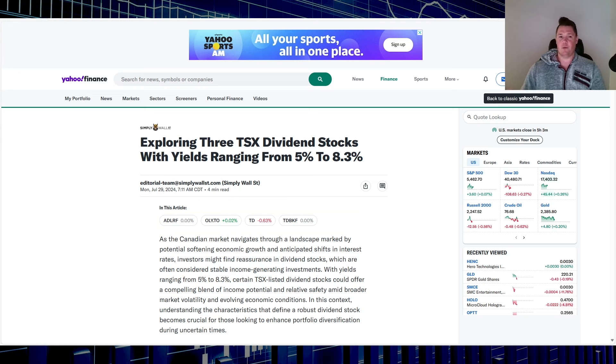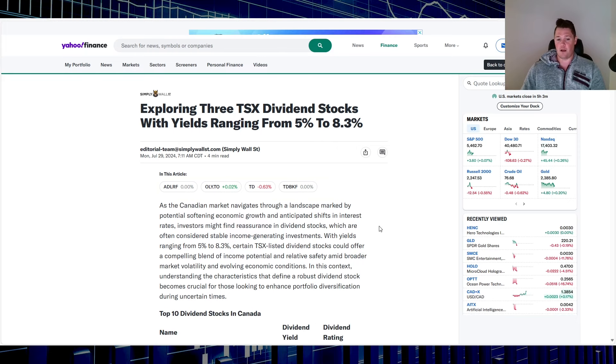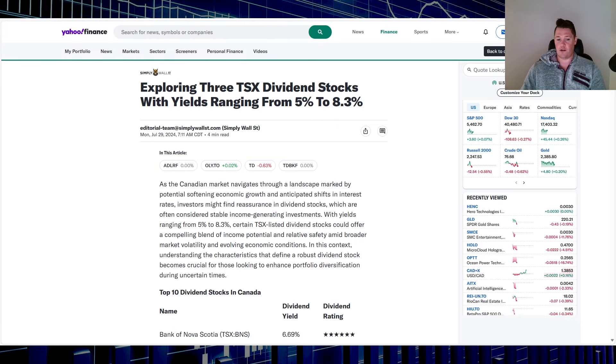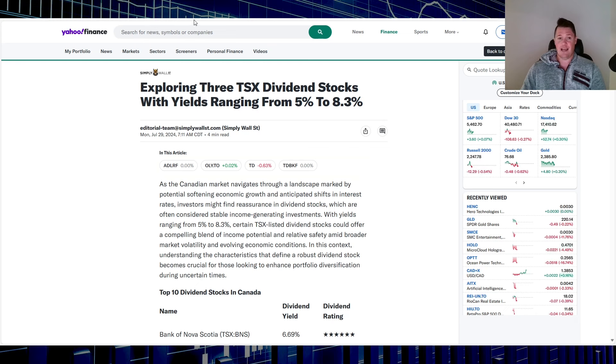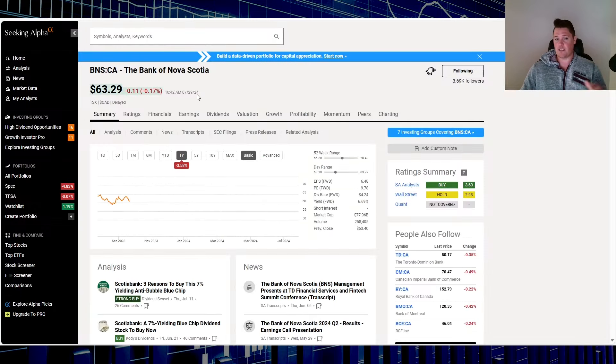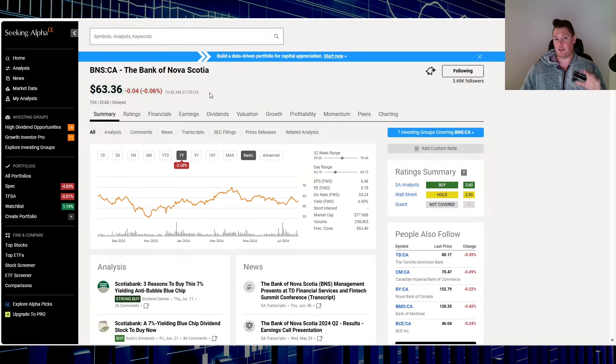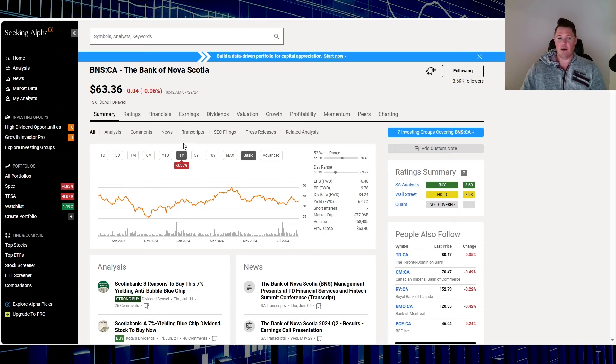Stock number one is right over here - that is Bank of Nova Scotia. It does have a six out of six rating, or I don't know if it's the highest or what it's out of, but it does have six stars. This is my favorite Canadian bank, I've been very open about that in the past.